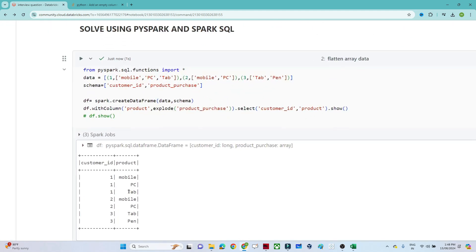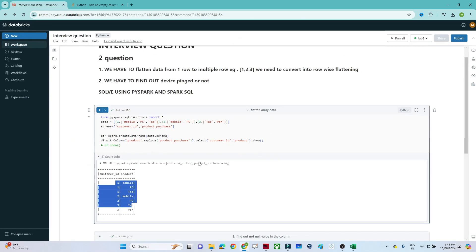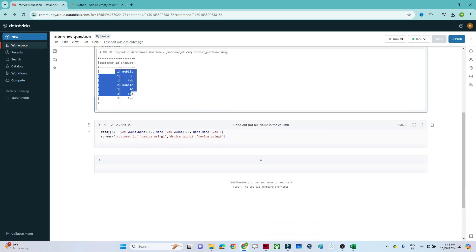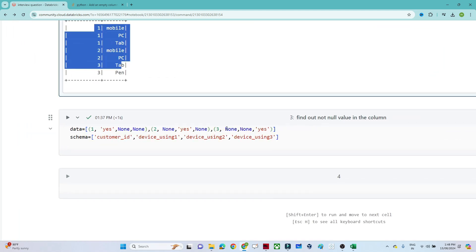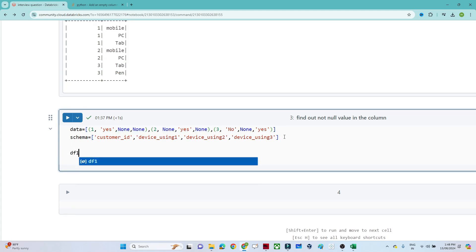You can see that whatever data we were getting in array form in one row has now been converted into multiple rows. That is the answer to the first question. Now for the second question, we have to find out the first not-null value. If the value is 'no', we want to output 'no'.